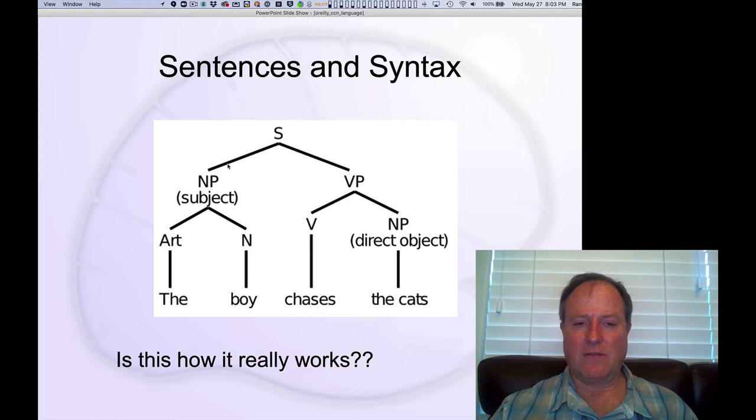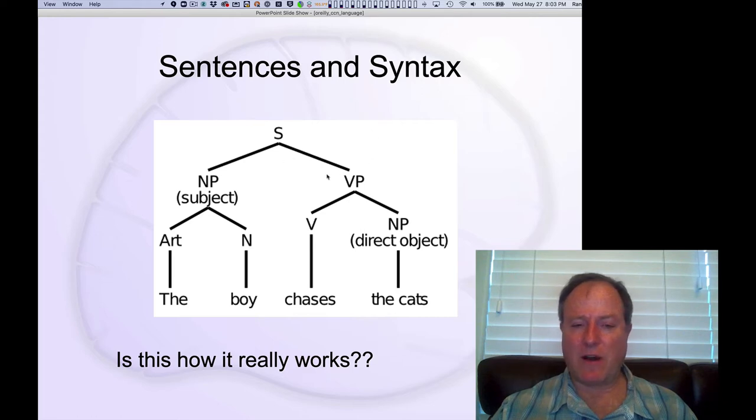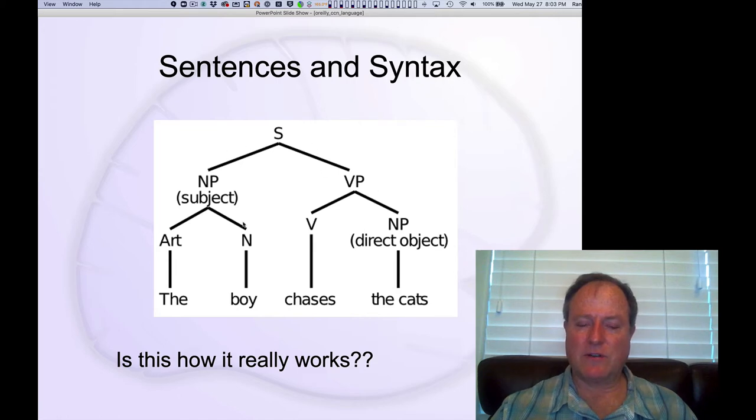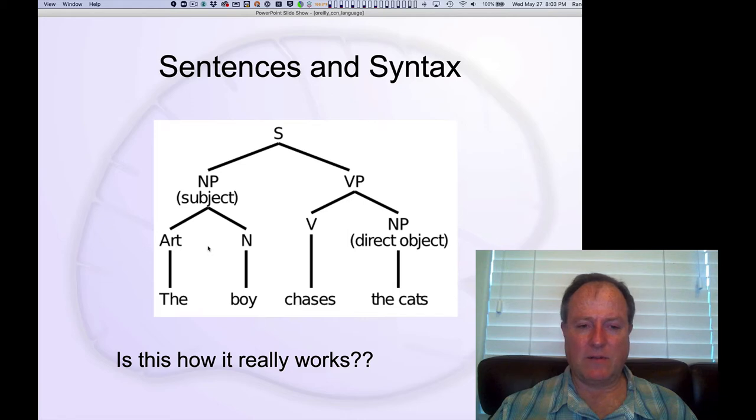You have these noun phrase, verb phrase, tree structures. You decompose a higher level structure into subcomponents. So a noun phrase is then composed of an article and a noun, etc.